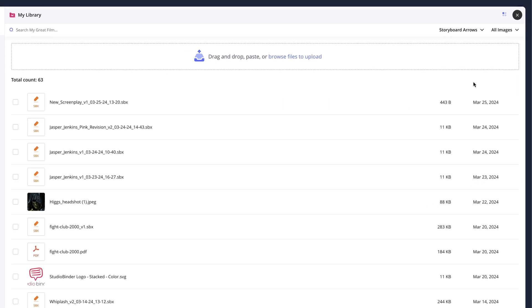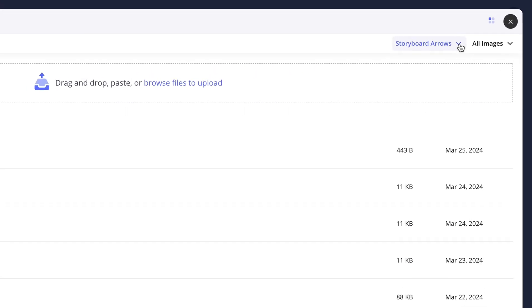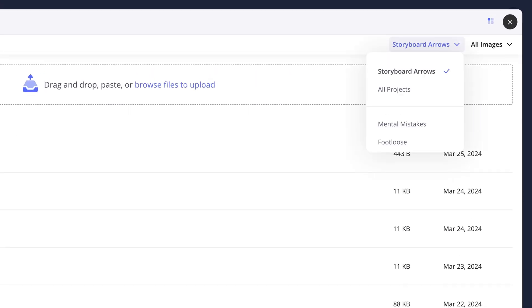You can use the drop-down menu here to select a specific project to view only the media that has been uploaded for that project,